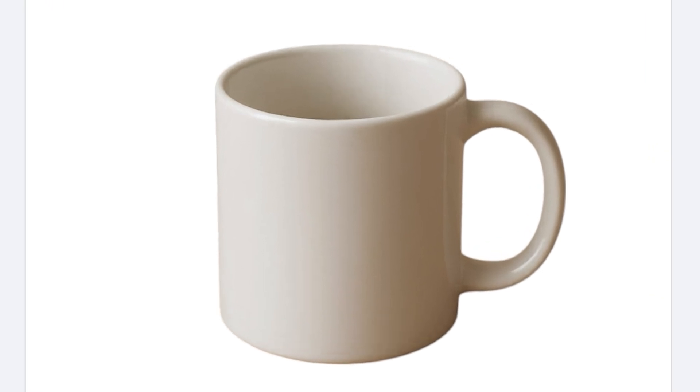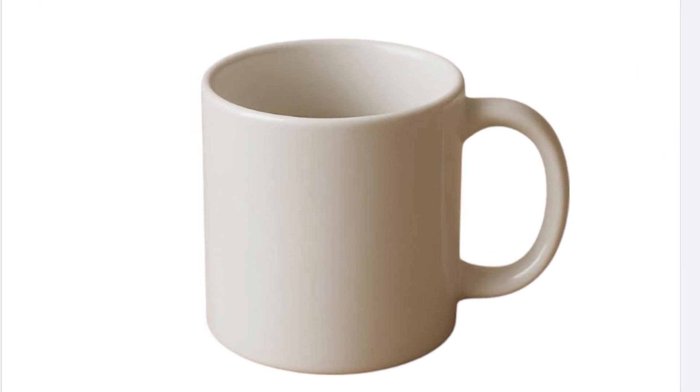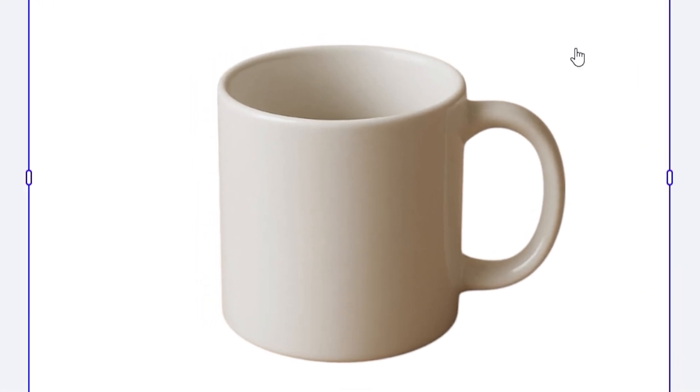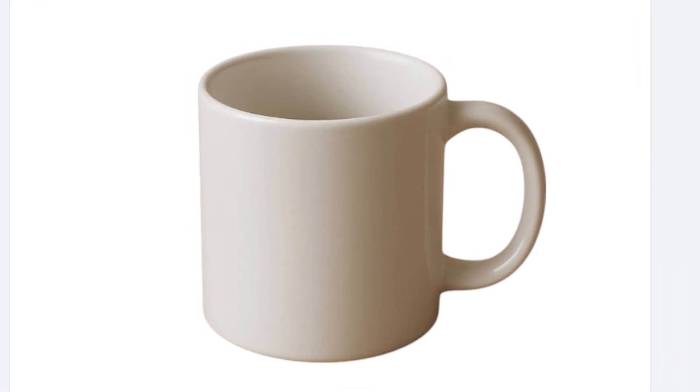PhotoRoom will automatically remove the background for you. You'll notice how clean the cutout looks right away without any extra editing.